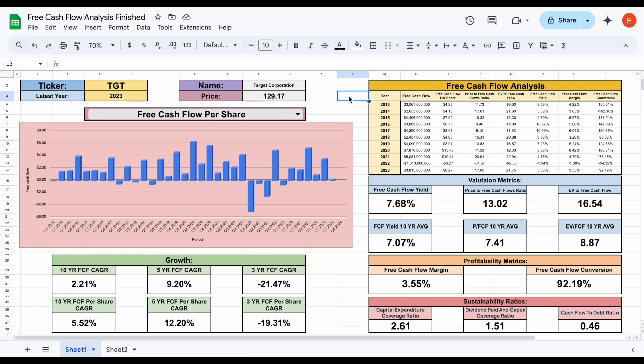One, they can reinvest it back into the business. Two, they can pay down debt. Three, they can attempt mergers and acquisitions. And then four or five are how they reward shareholders — they can either buy back shares or pay out dividends. So understanding how much free cash flow a company is generating also helps us understand how they can reward us as shareholders.